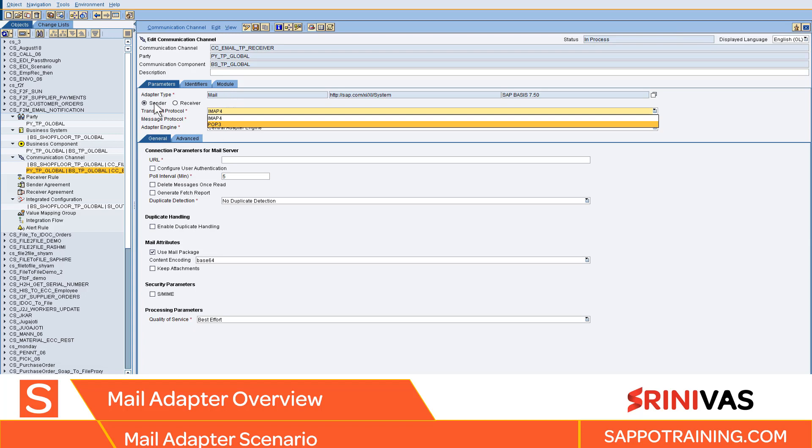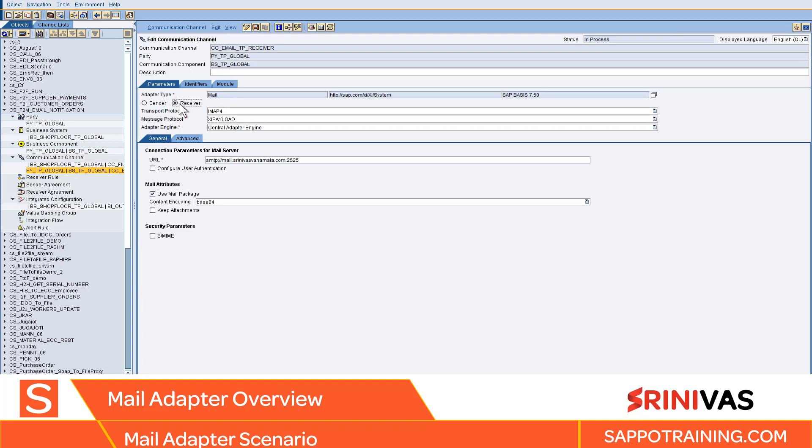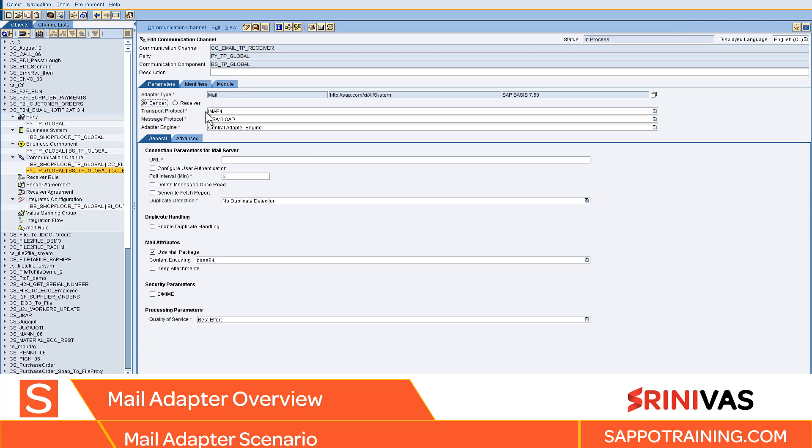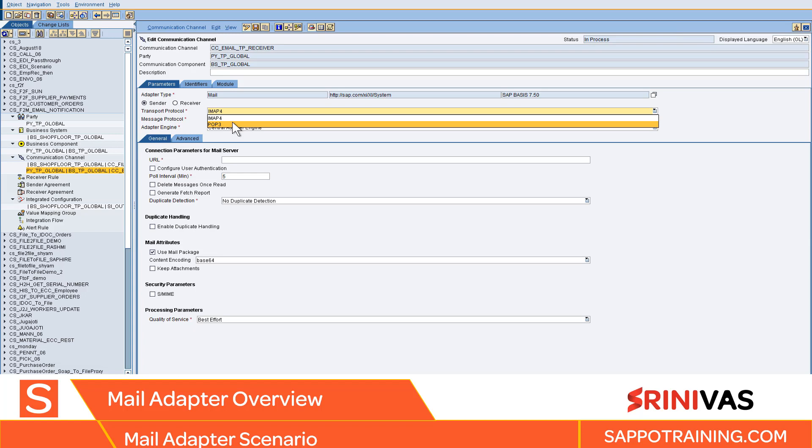Sender mail is basically to read emails. Receiver is to send emails. It's very simple to understand. If you want to pull emails from your Gmail, you'll use sender mail. If you want to send a mail to your email address, you will use receiver as your mail adapter.